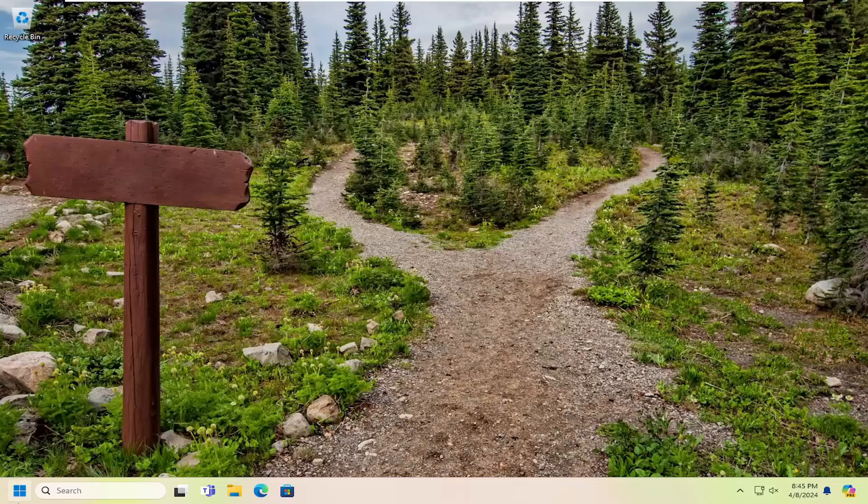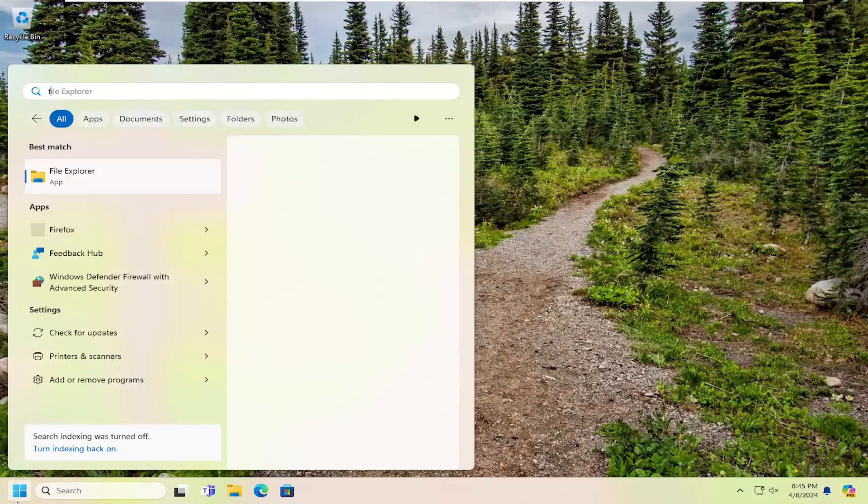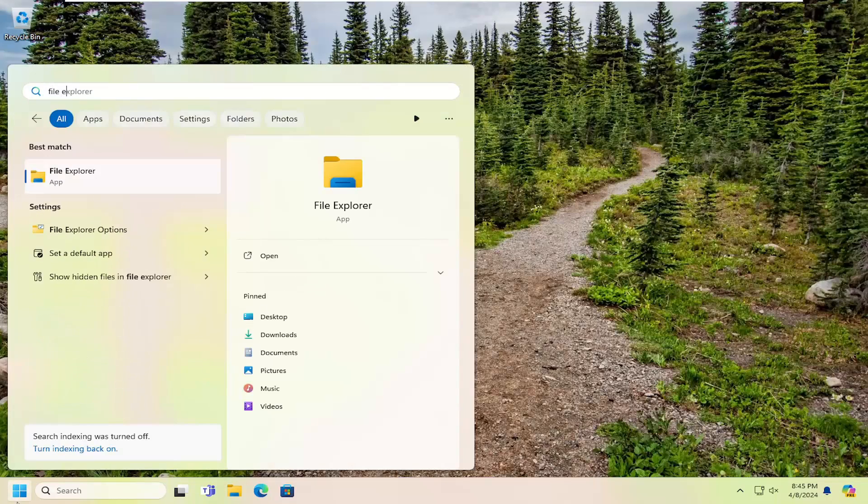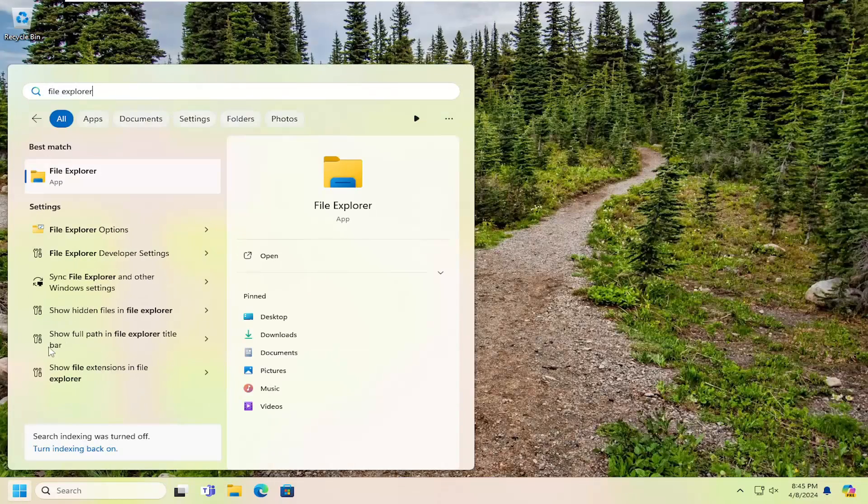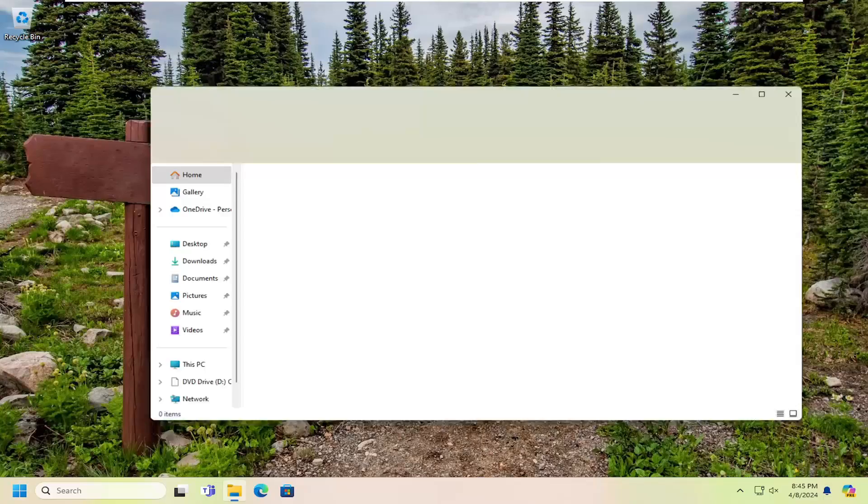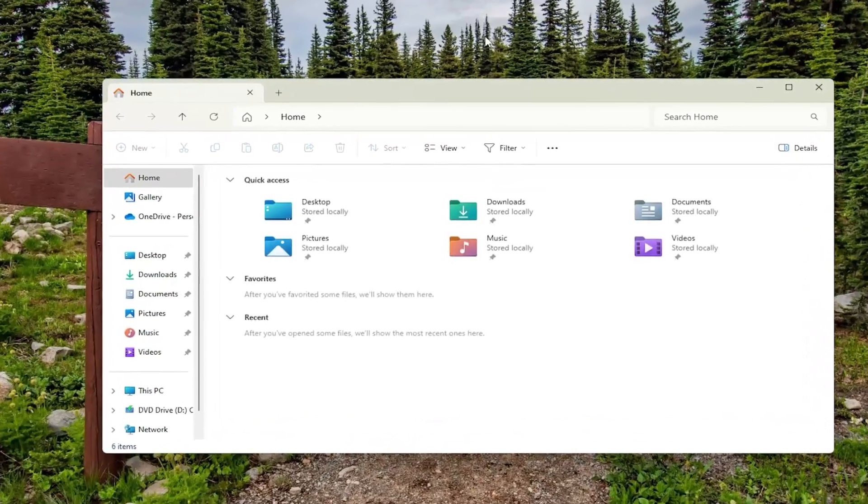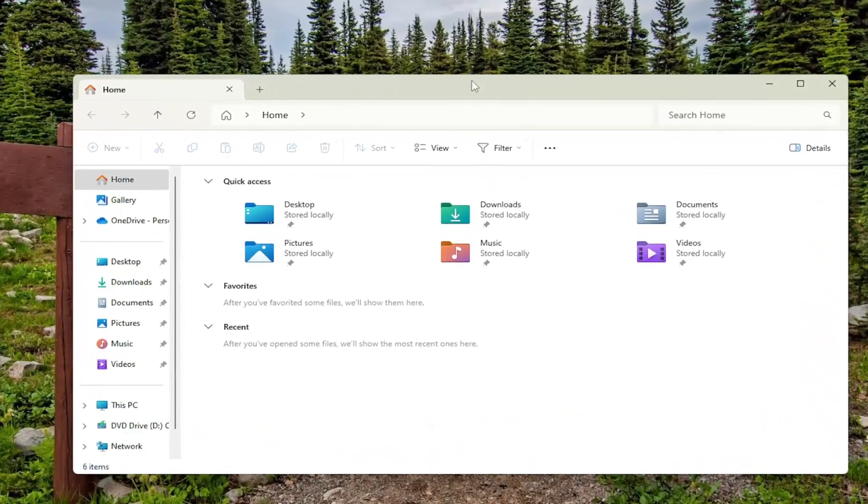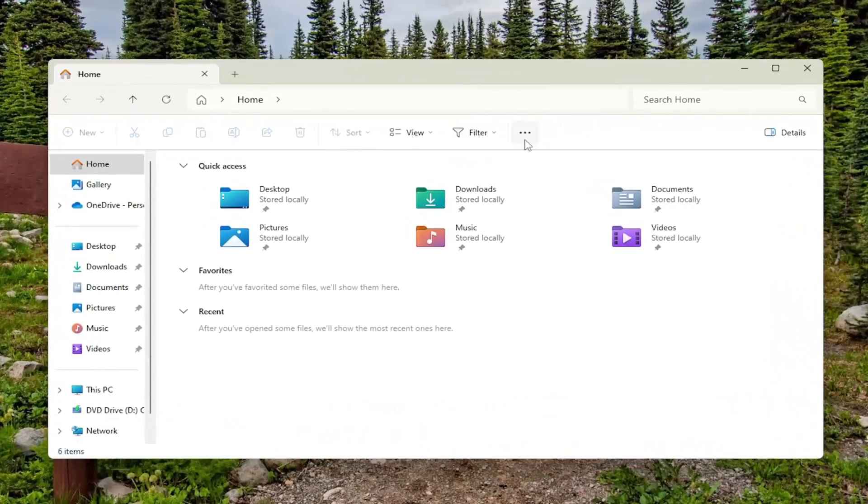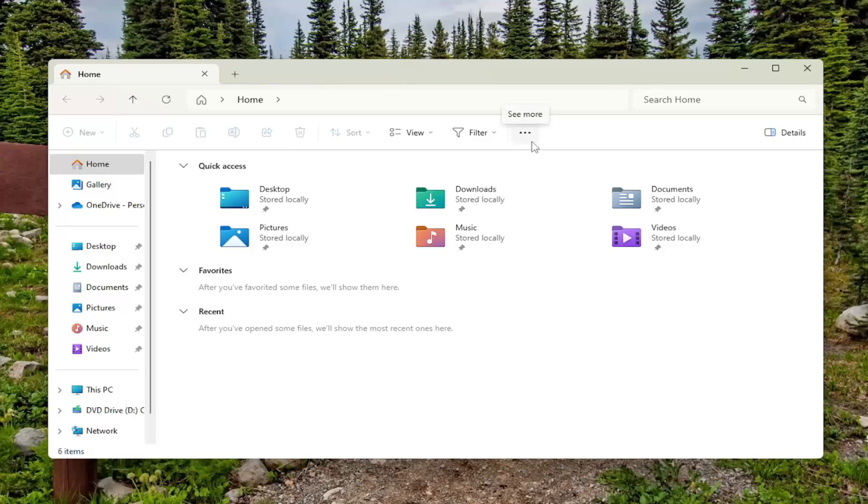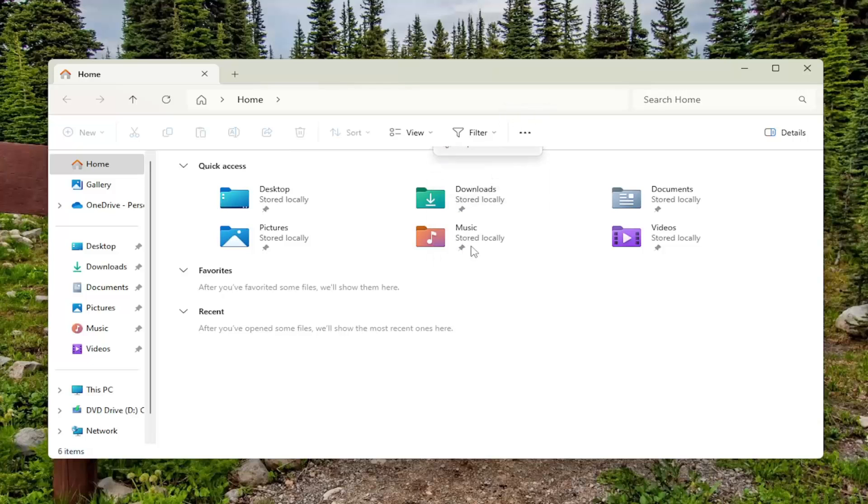We're going to start off by opening up the search menu and searching for File Explorer. Best match will come back with File Explorer. Open that up. You want to select the three dotted icon up in the top right where it says See More, and then select Options.